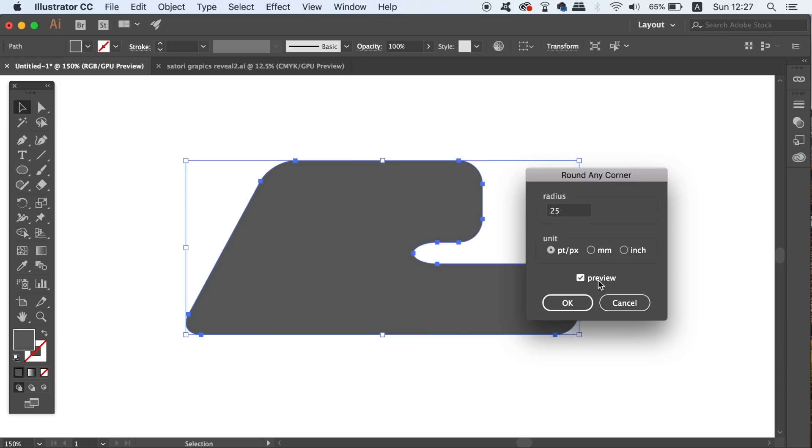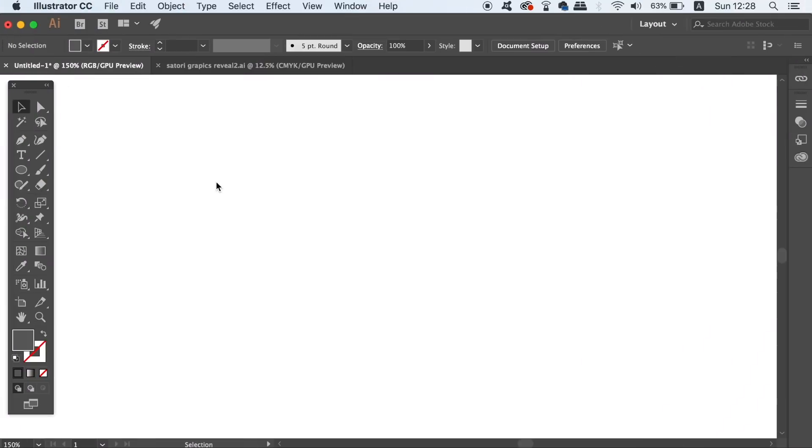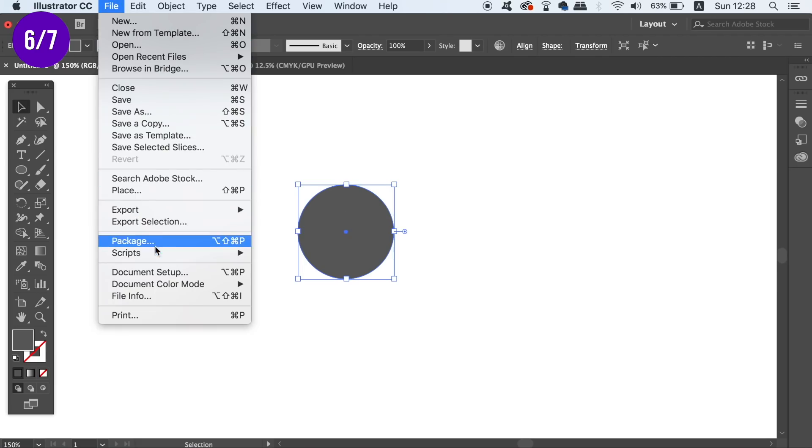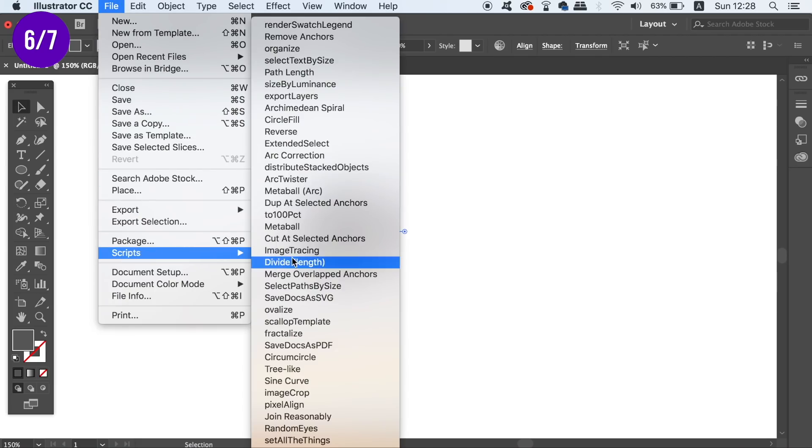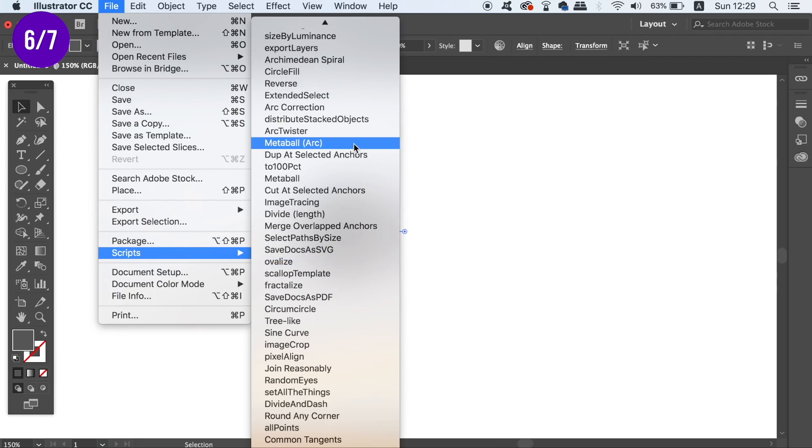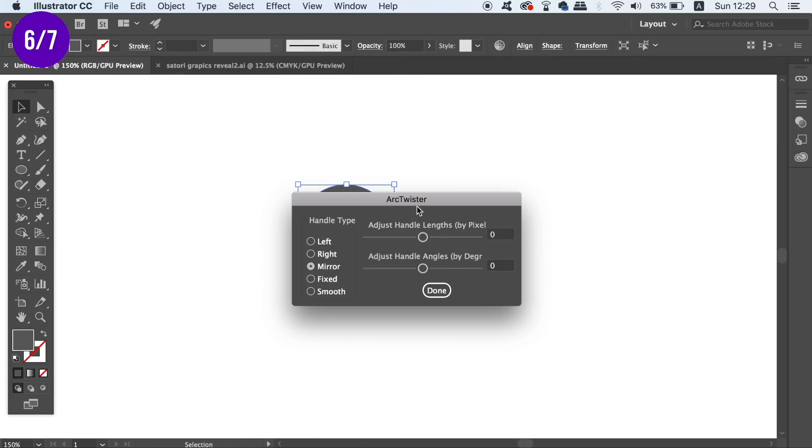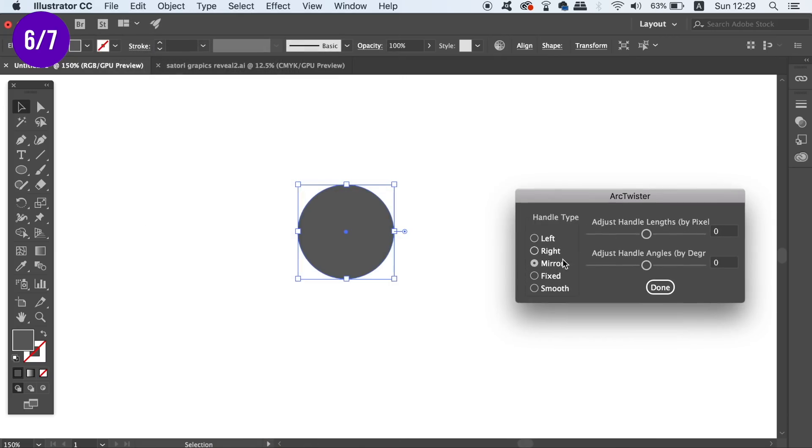The sixth Illustrator script that I have for you today is a quick and easy way to generate cool and interesting shapes. Simply create a shape and then go and find the script Arc Twister. You can have lots of fun experimenting with this one and see what kind of interesting shapes that you can make in a matter of seconds.